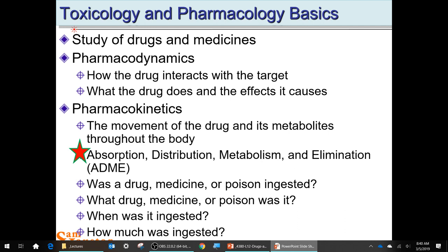In a forensic toxicology context, you're analyzing the elimination — analyzing urine, or if the person is deceased, any kind of fluids you can get. One fluid that's difficult to deal with but preserved really well is ocular fluid — the fluid inside the eye. You can sample that fluid and get a profile of what was ingested and distributed in the body.